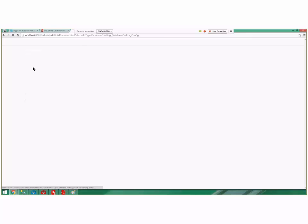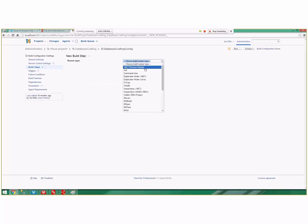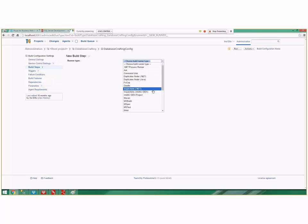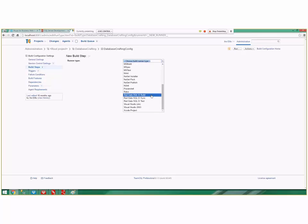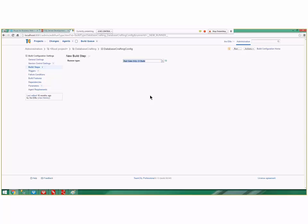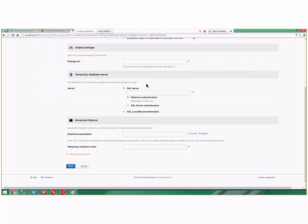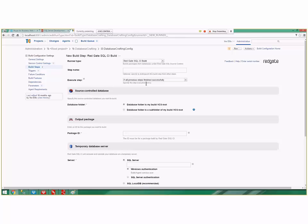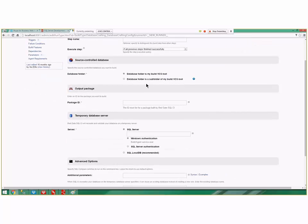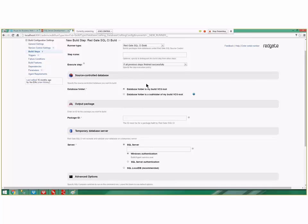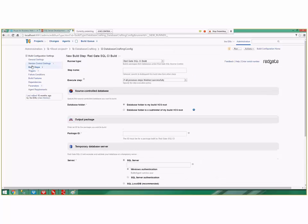If I click on build step and add a build step, my build steps can be a .NET process, command line, MS Build, MS tests, install NuGet packages. On the Red Gate side it can build, test, and deploy. If I click on build, I get options where it says do you want to compile this database and make sure all the objects run using this SQL Server as a temporary location.